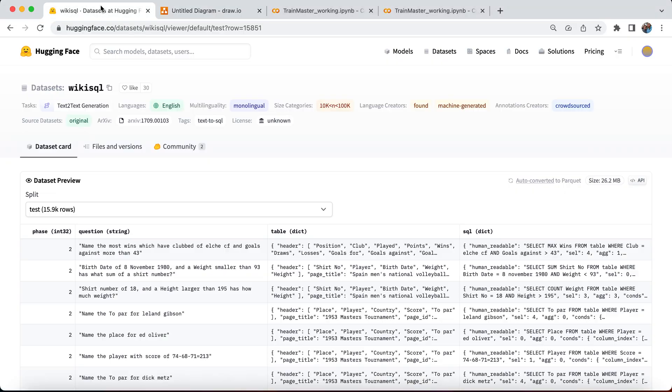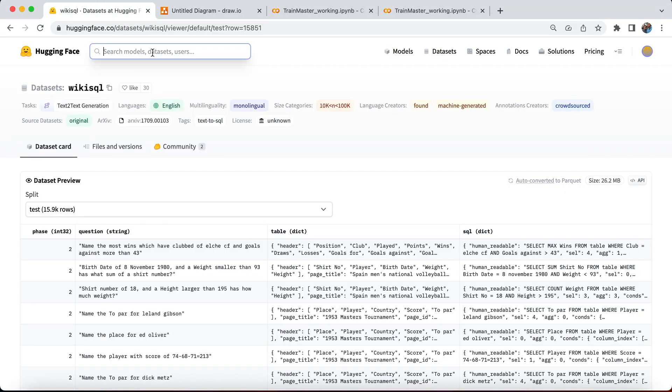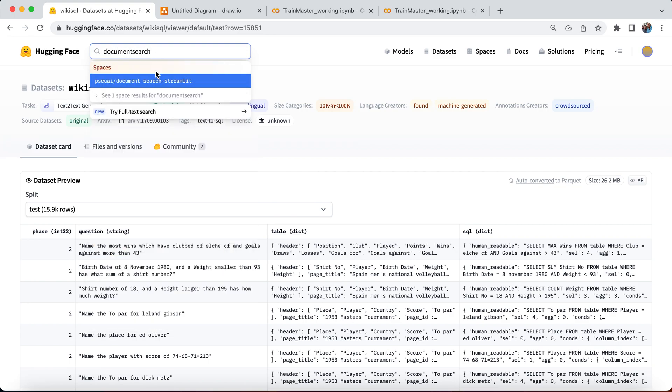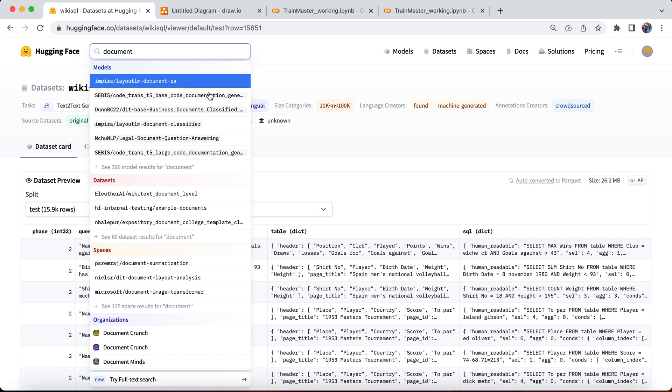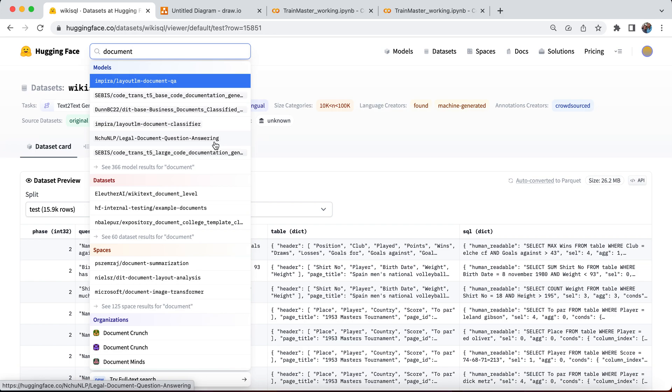If we get into this Hugging Face model, if we look for document search, there are a lot of document search models. There are also a lot of pre-trained models available. If you look at my previous video, we demonstrated how we can fine-tune a particular model. Question answering, document question answering, this is what we can use, which will make your chatbot much more enhanced. It enhances a lot the user experience. We can add multiple features through the multiple models that we can think of, and this will help a lot.